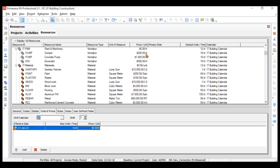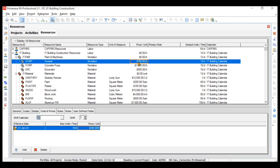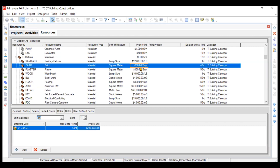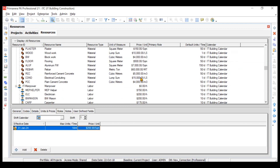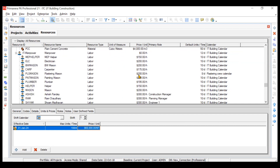They have their prices per unit. For example, the dumper — maybe on rent or internal hire charges — will take $200 per hour or something like that. You can also change the currencies. For the pump, it is $1,000 per hour. Similarly for material, the cost for paint is $200 per square meter, and for rebar it is $60,000 per metric ton.